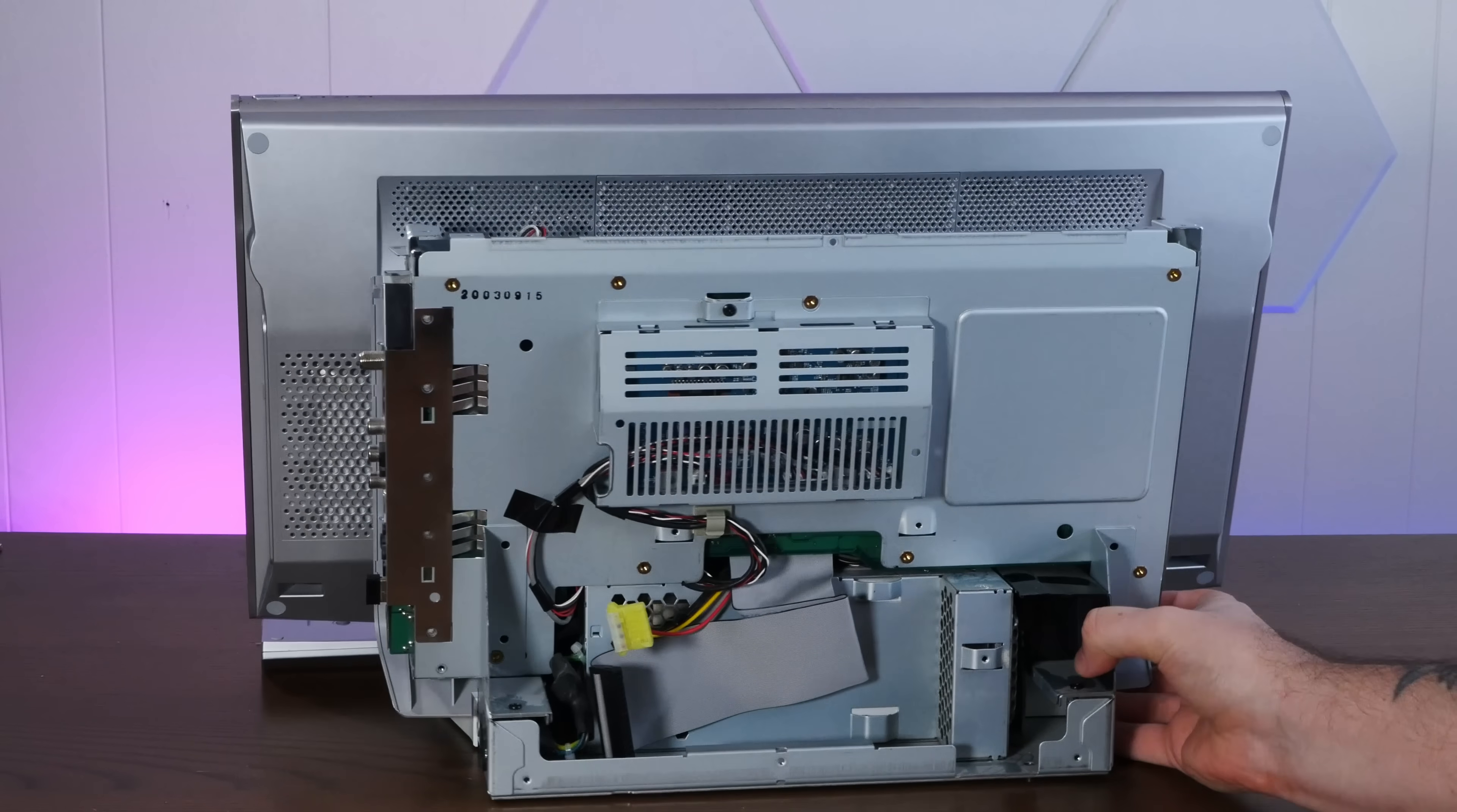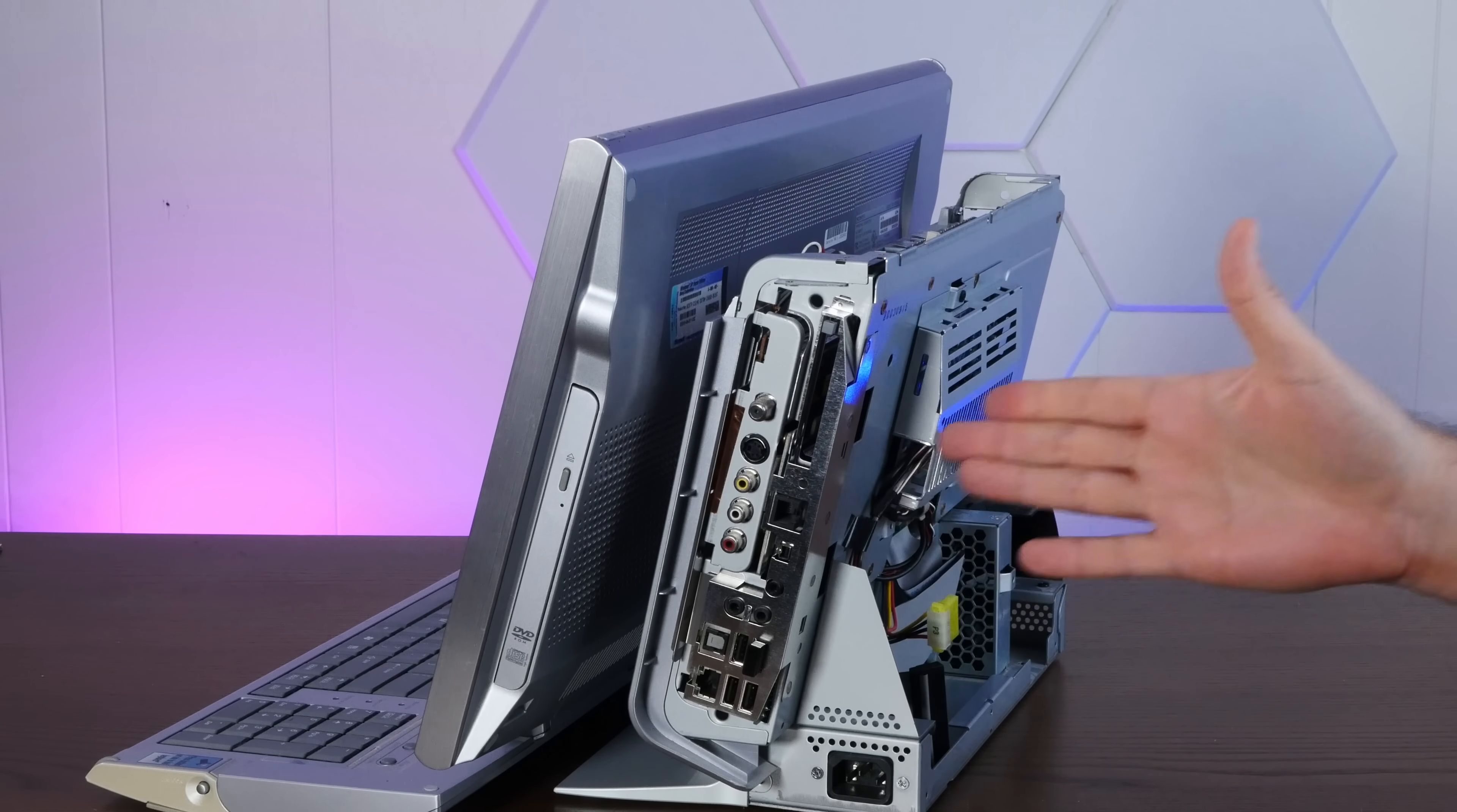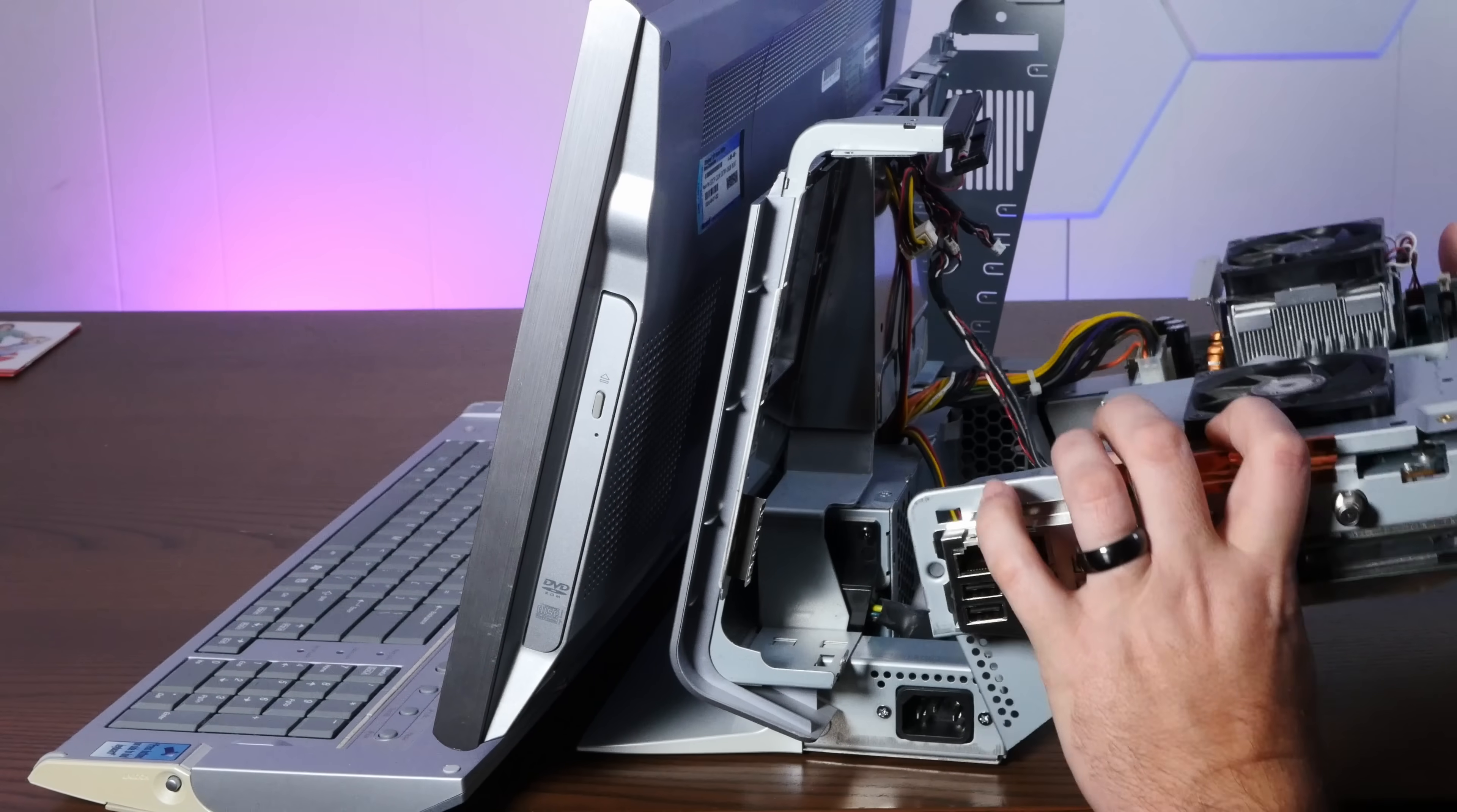But what I want to do now is take the motherboard off because actually when I was looking in here, the TV tuner card is just a PCI card, there's actually a PCI riser back in here. So we could put any PCI card we want in here, hopefully. There we go. And we're out.